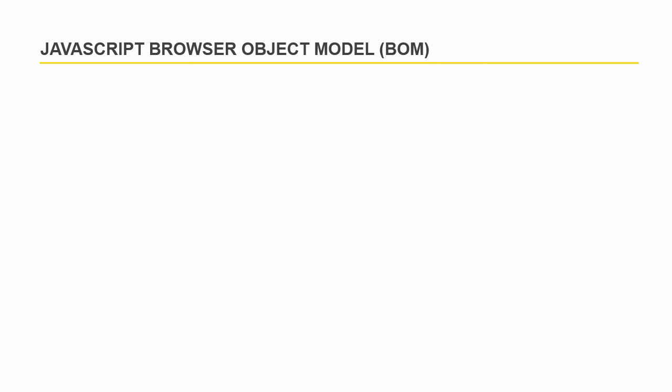Every web page resides inside a browser window which can be considered as an object. At the very top of this browser hierarchy is the window object.